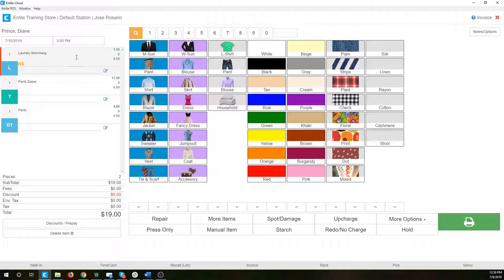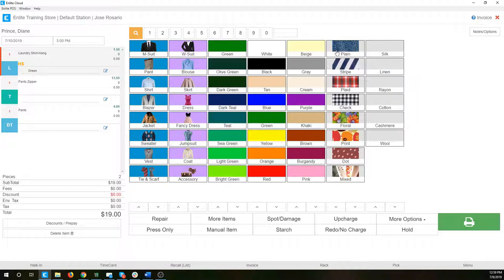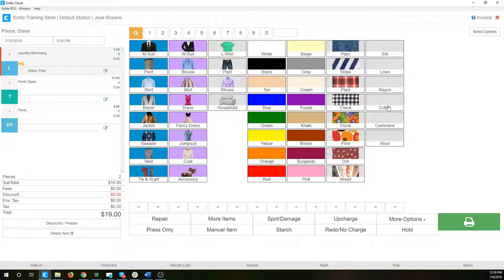Of course, you can detail any of the items you select the same way we did with the pants — I can see that the shirt is green, plain, and cotton. All of these items will get added in there. And the same way, if I have upcharges, I can come back to the upcharge button and press that.